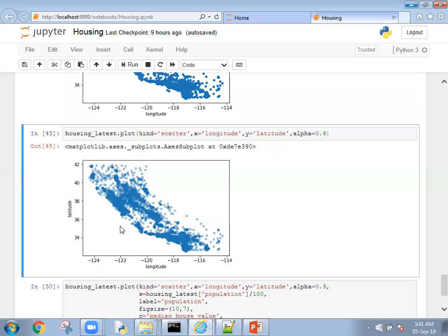When you execute the same thing, you'll see the output like this. You can clearly understand wherever the density is more, the color will be darker.